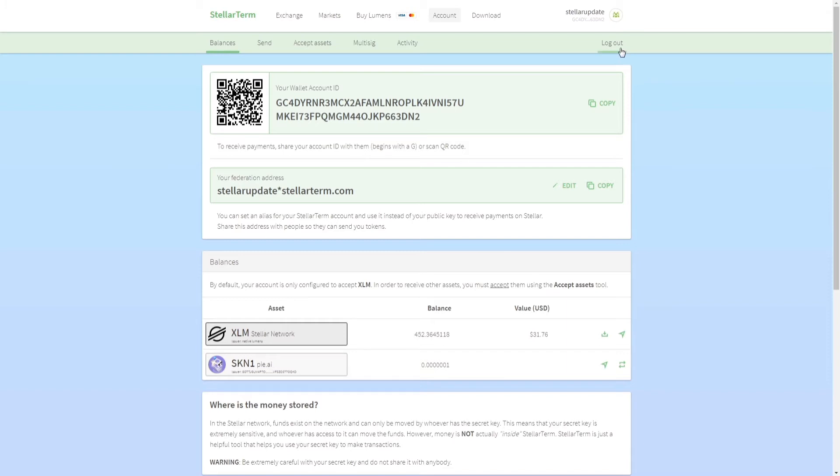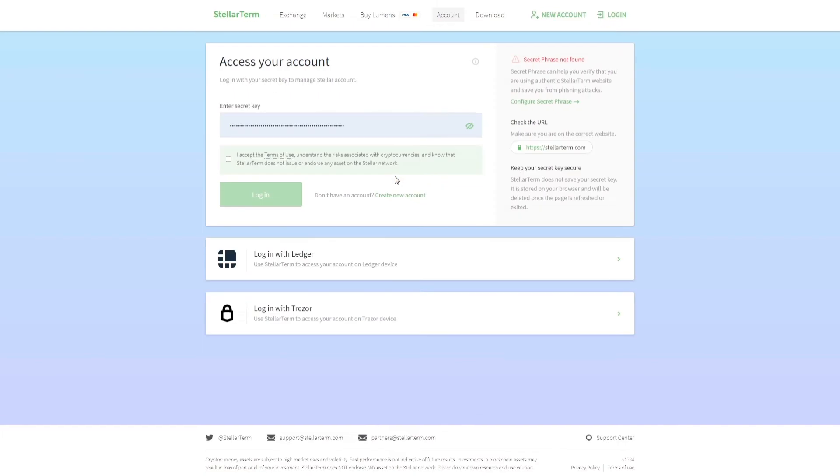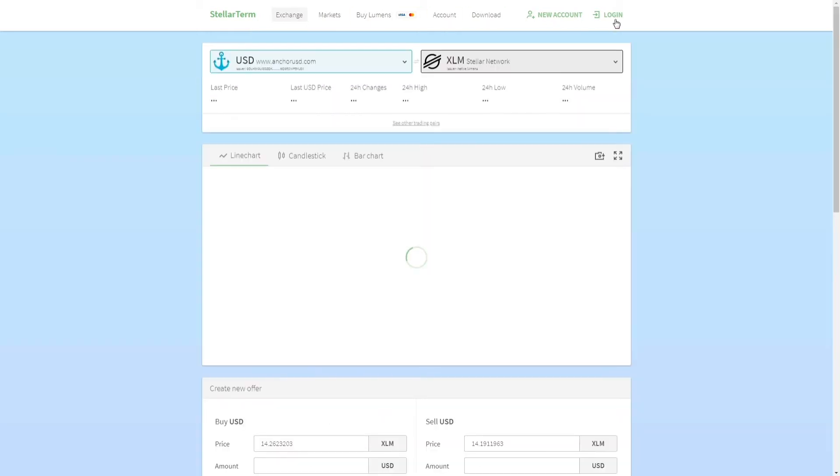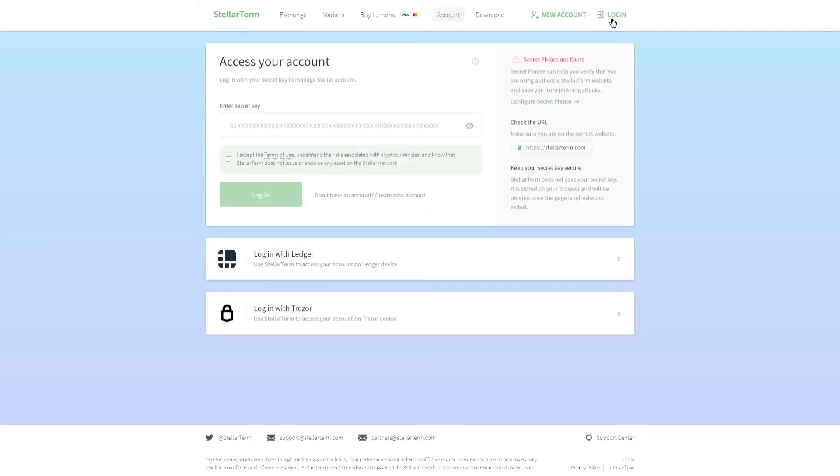But in this video I'm going to show you how you can create one using Stellar Term. Stellar Term is a website, it's a Stellar decentralized exchange. I use it every day and you can use it to trade other Stellar tokens and manage your Stellar account. I love the fact that I can use my Ledger to login into it. You can also use the Trezor hardware wallet, so both hardware wallets are supported.